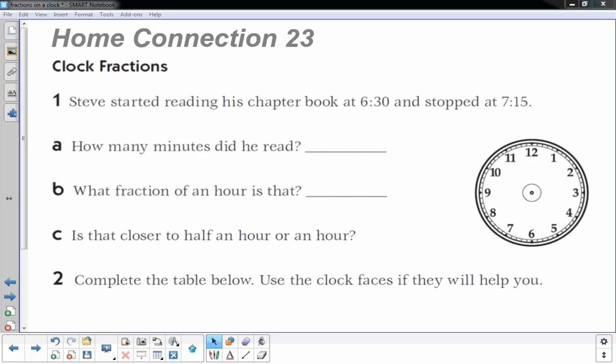I'm gonna get started. Number one: Steve started reading his chapter book at 6:30 and stopped at 7:15. How many minutes did he read?